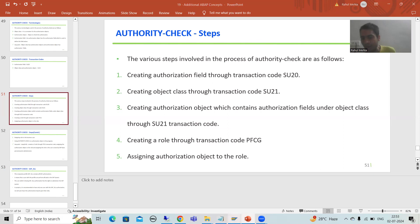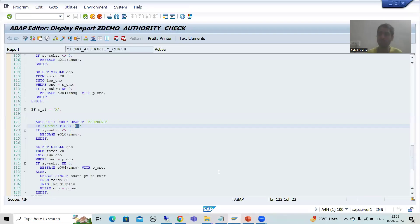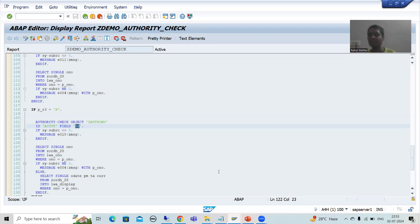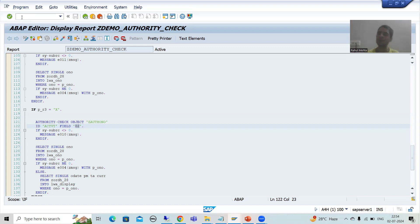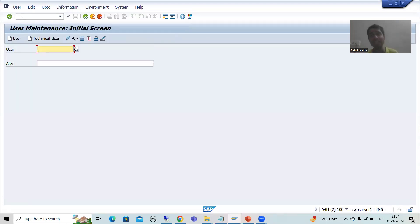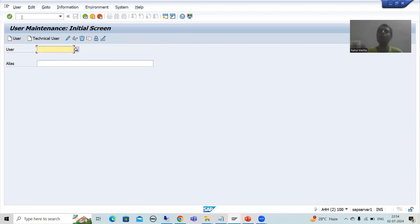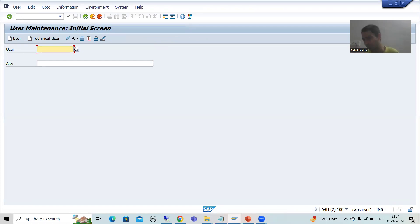For this demonstration, I'll show you that in the user master, there is a Roles tab where the SAP basis person assigns the role. The transaction code is SU01, which is for user maintenance. Again, this is a most critical transaction code — do not do anything with it, because if you do something wrong it will affect your own user ID and you may not be able to log in.